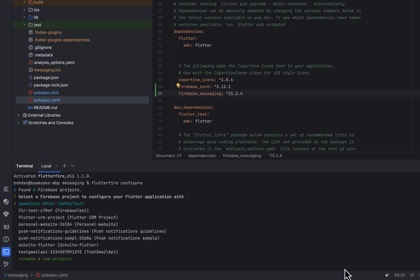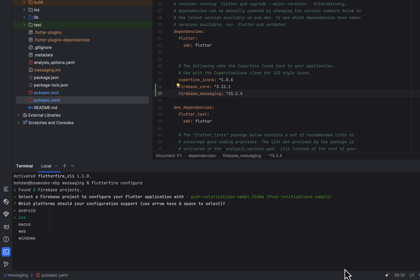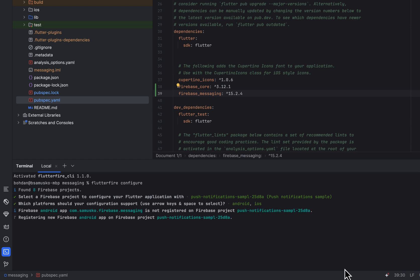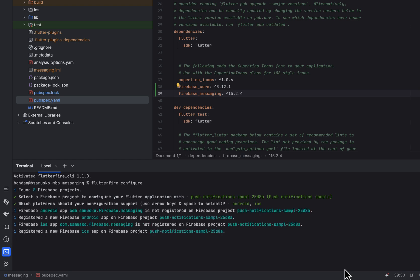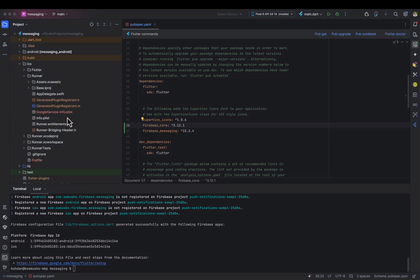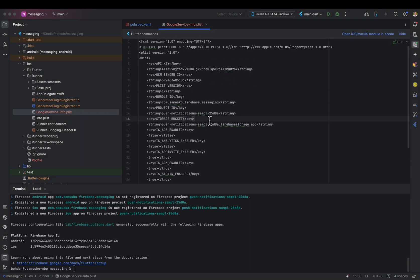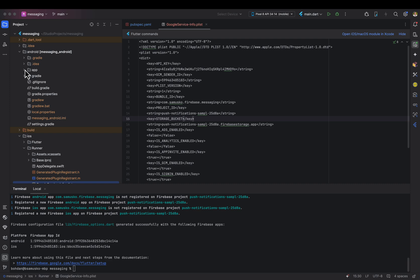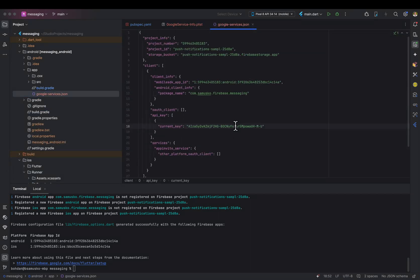Select the project that you have previously created on the Firebase console. Make sure that Android and iOS are selected. FlutterFire CLI has created and configured Android and iOS applications on the Firebase console and fetched the Google service info.plist file for the iOS module and the google-services.json file for Android.